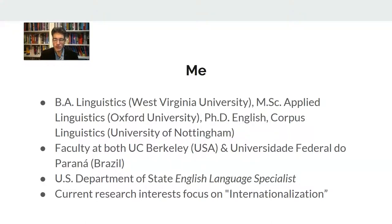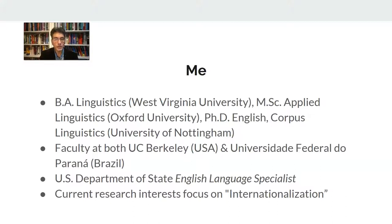I'm also a member of the English Language Specialist Program for the United States Department of State, which occasionally sends me on missions to support the internationalization efforts of universities, especially outside the United States. A couple of those initiatives involve English as a medium of instruction — helping develop professors in different parts of the world so they can deliver their courses through English — and, more recently, how to develop writing programs at universities that can support scholars in disseminating their research more broadly on the global stage.